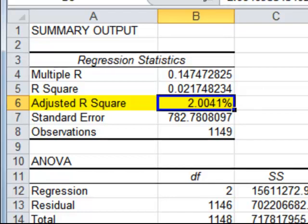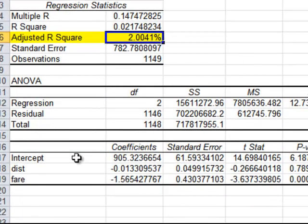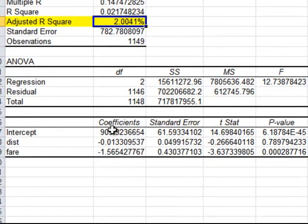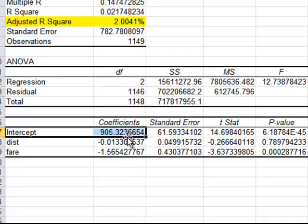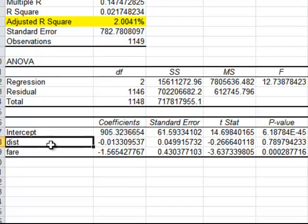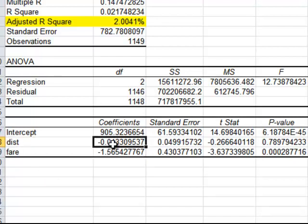And this is the model now. The coefficients are the model. The beta coefficients, so beta naught is the intercept, 905. So all else being equal, the conditional mean is 905 passengers. And you see there's a negative coefficient for distance and a negative coefficient for fare, suggesting that as distance increases, it results in fewer passengers, and as fare increases, it results in fewer passengers.